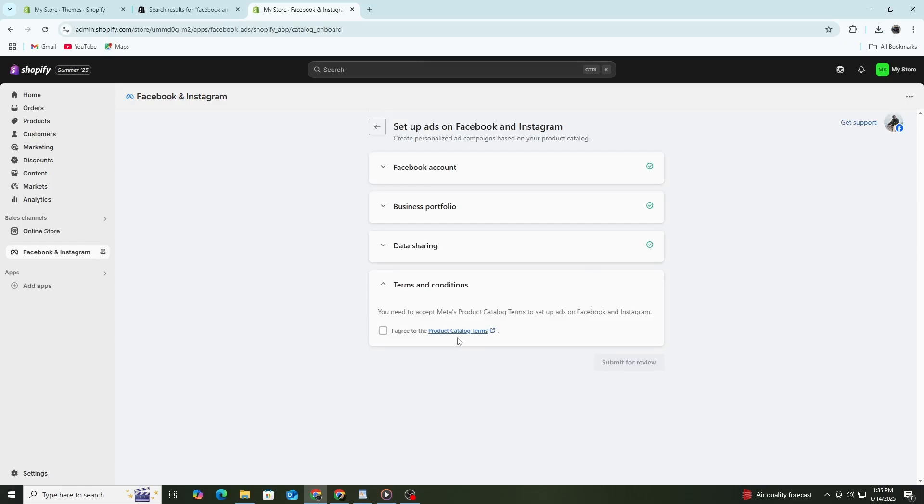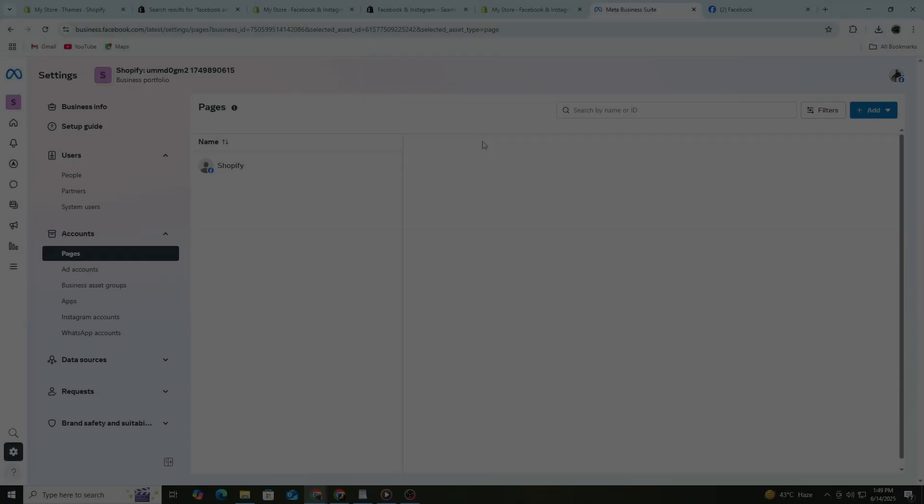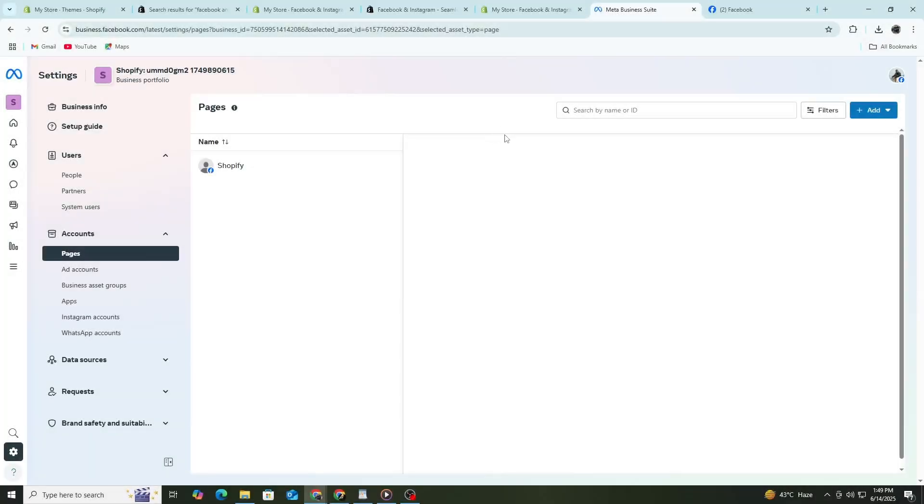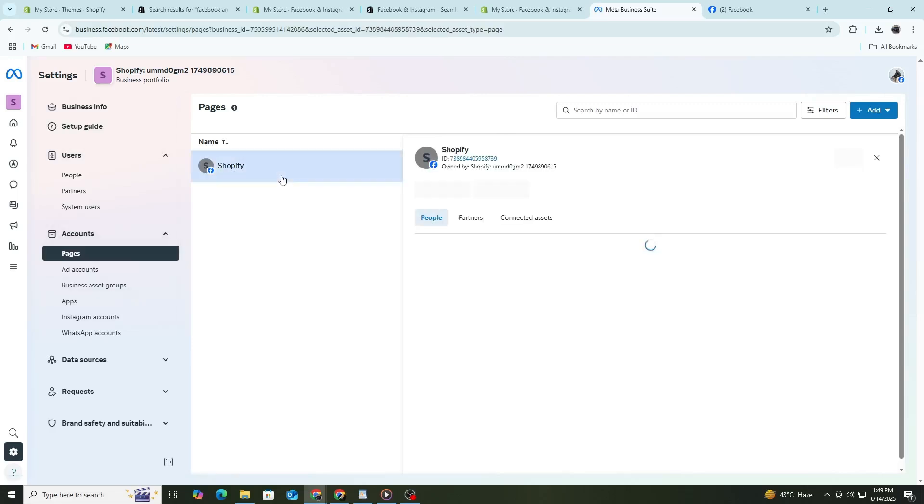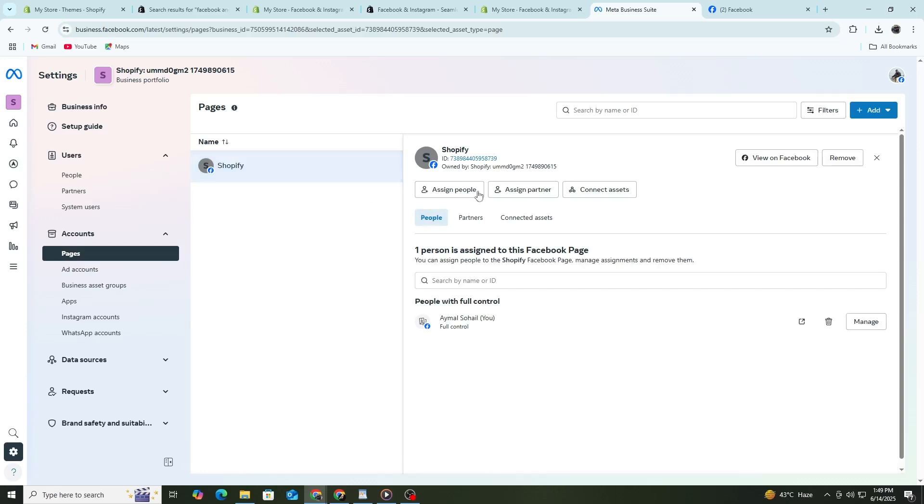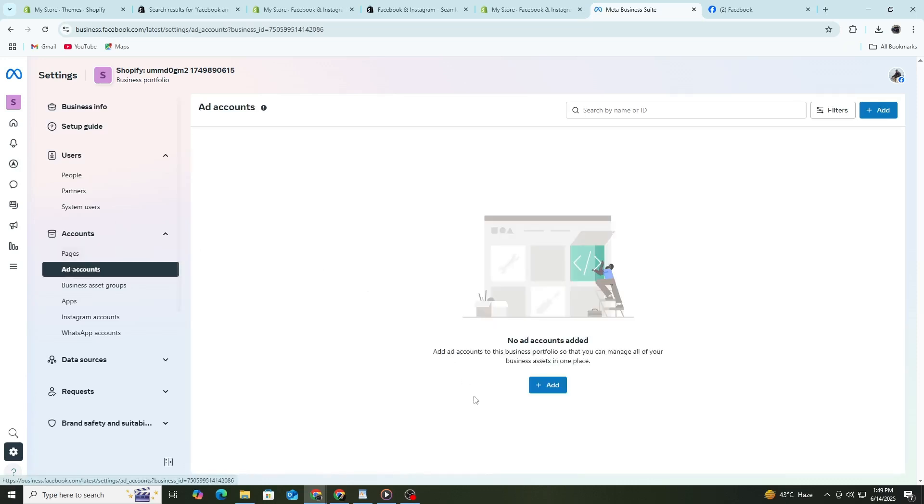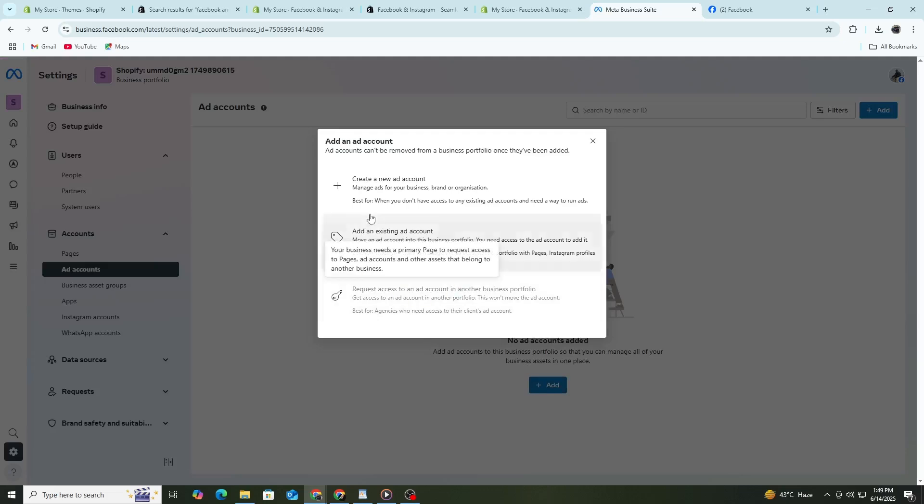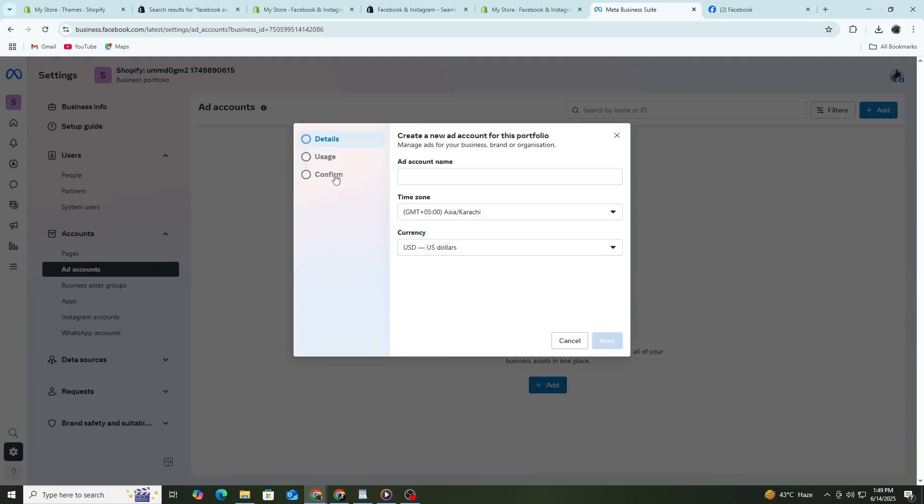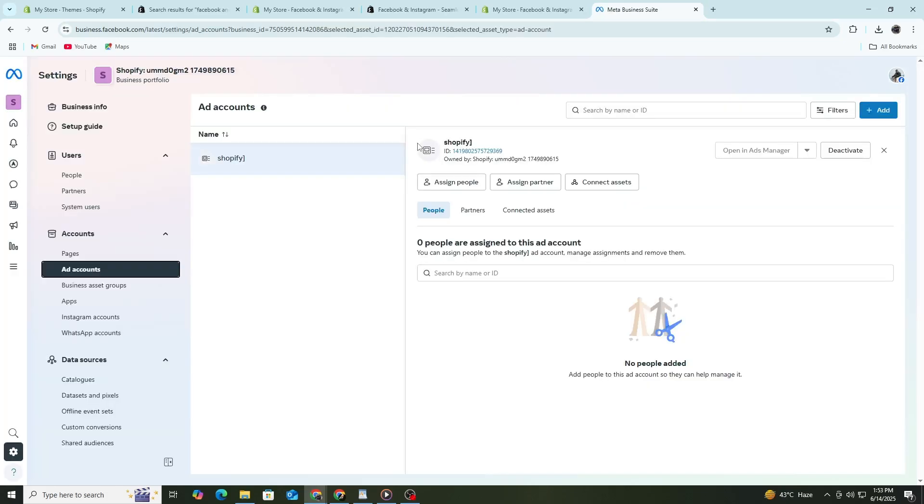Next, you'll need to select your Facebook page. Choose the Facebook page that represents your store. If you don't have one yet, go to Facebook and create a page first. After selecting your page, the app will also ask you to choose an ad account. If you already have an ad account, select it. Otherwise, click Create New and follow the steps.